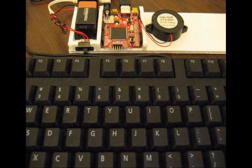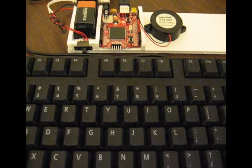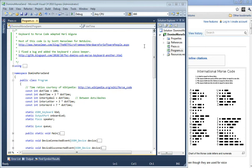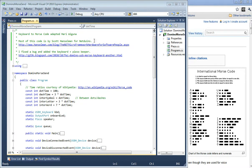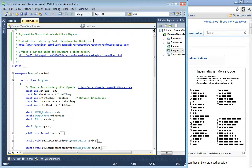I think it's a lot more fun to look at the code, so let's do that. As I mentioned, most of this code came from Scott Hanselman. He wrote it for the NetDuino, but the wonders of the .NET Framework - it works just fine on the Fez.